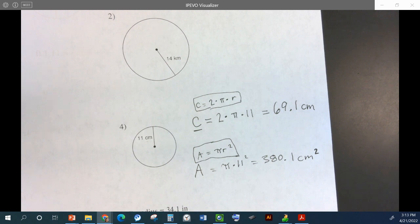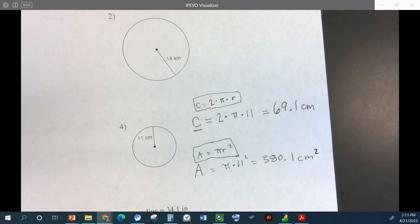The circumference is pi times 2 times r. All of these can be in any order because 2 times 4 is the same as 4 times 2 — order doesn't matter. And the area is pi times r squared.